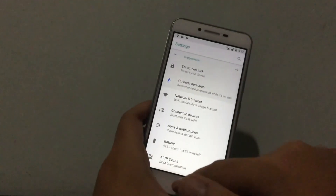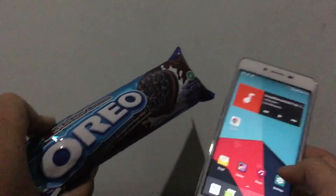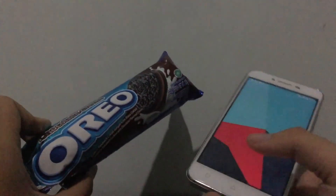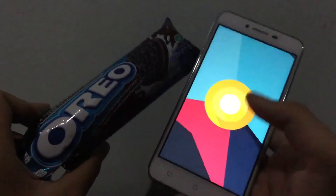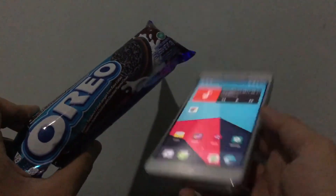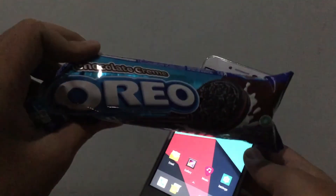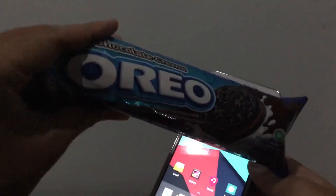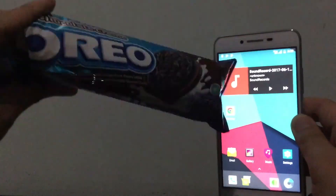We've actually got some Oreos here — let me do the silhouette shot. Thanks for watching, peace out — I'm going to eat some Oreos now. It's not vanilla Oreo, but it's an Oreo!